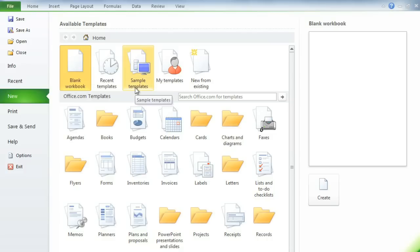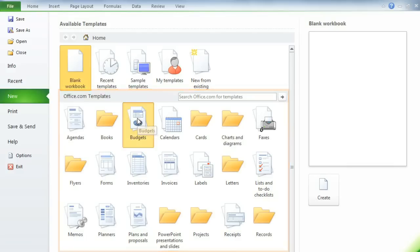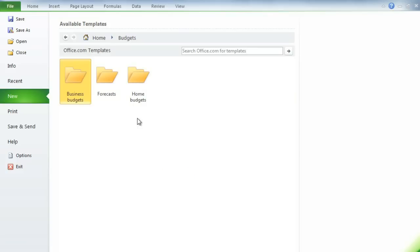The sample templates are the ones that are installed on your computer, and below are the Office.com templates which you can download. Just click on a category to see more. I'm going to select Budgets, and I'd like to see what kinds of business budgets there are.